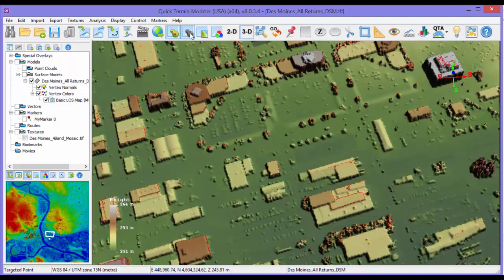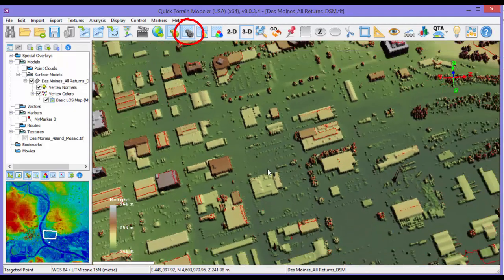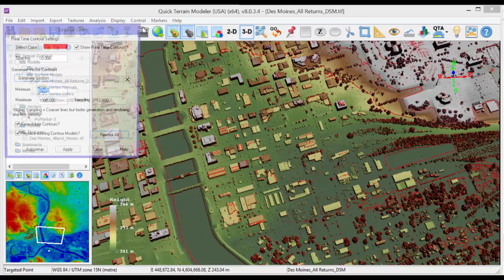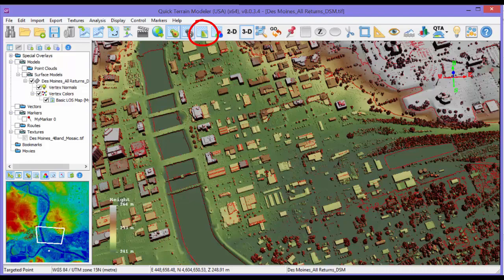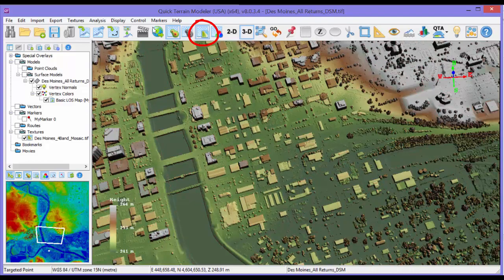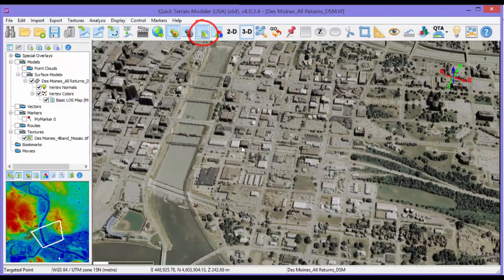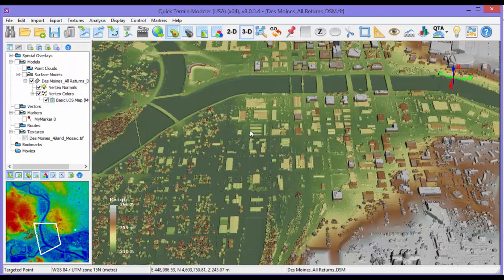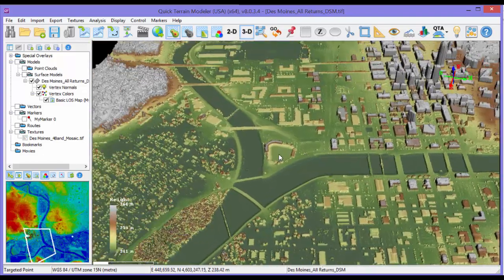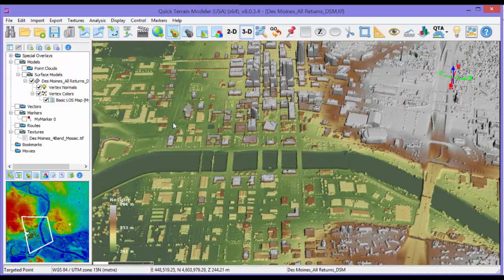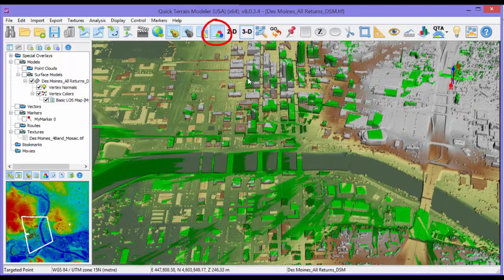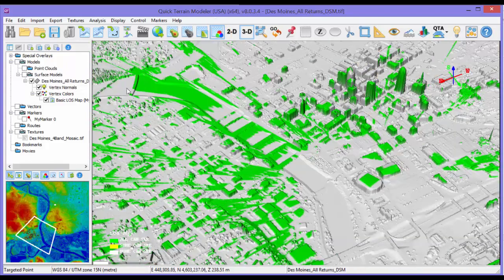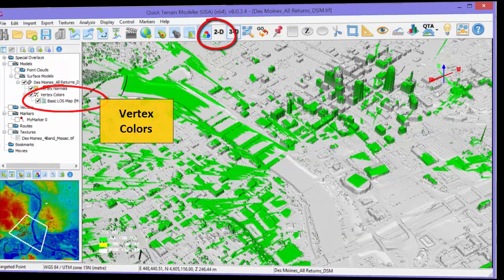The contour line toggle displays real-time contour lines. Right-clicking on it also displays a configuration window. The next button to the right is the textures toggle, which toggles the entire texture layer on and off. Color imagery will not blend with the height palette unless specifically configured in the opacity settings. Last is the vertex color toggle. Vertex colors contain things like LiDAR intensity and analysis results like line of sight results.